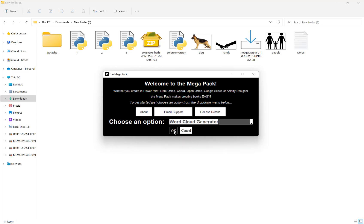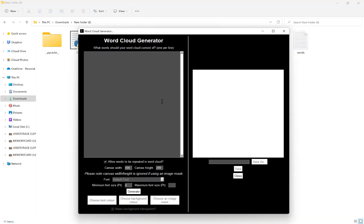Wait for that to load. Once it's loaded, you'll see our first option here is to list the words that we want to have in our word cloud. This can be as many or as few as you want.